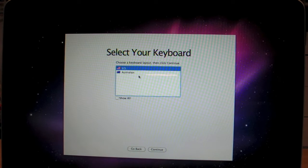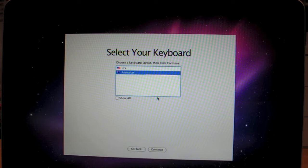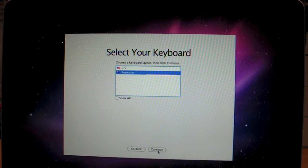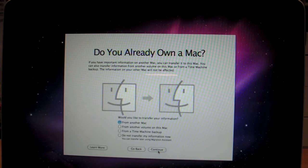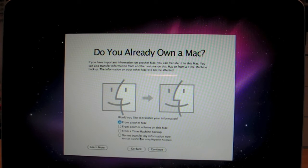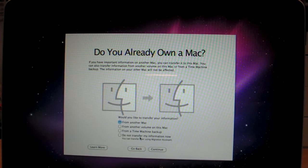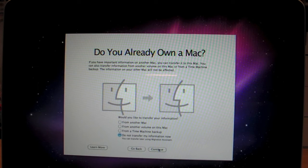Select your keyboard. Australian or US layout. I didn't even know we had a layout in Australia. I'm going to go Australian. I hope that's right. Alright. Do you already own a Mac? No, I wish I did. But, unfortunately, I don't. Until now. Do not transfer my files, my information. Okay, continue.